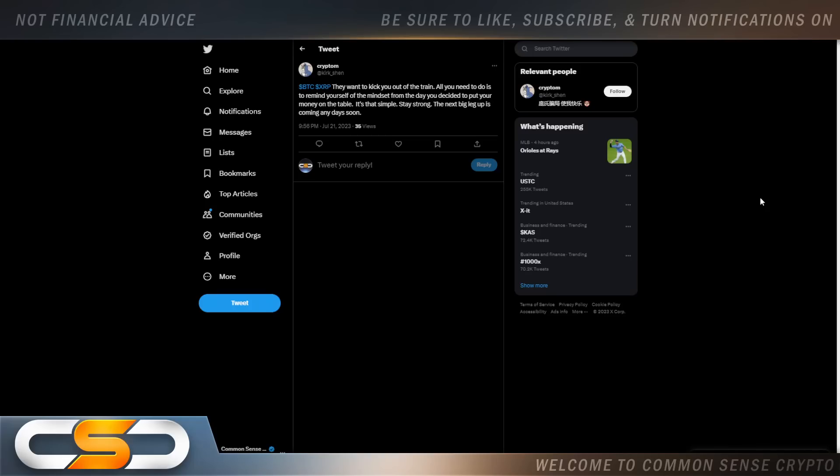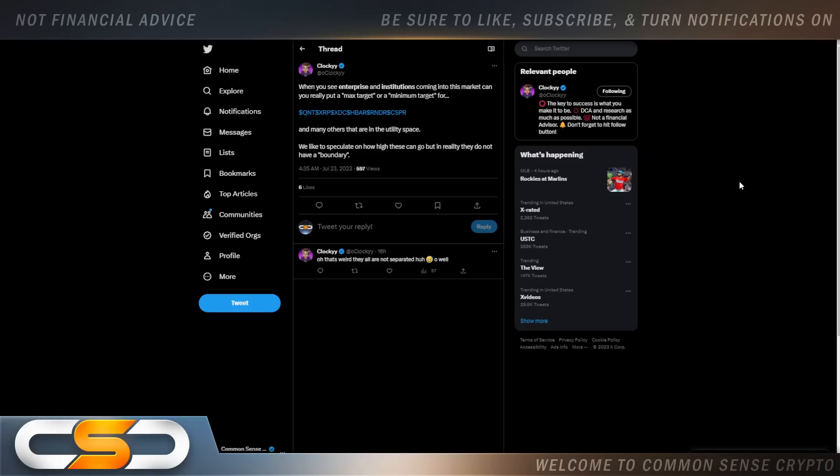Bitcoin, XRP, they want to kick you off the train. All you need to do is remind yourself of the mindset from the day you decided to put your money on the table. It's that simple. Stay strong. The next big leg up is coming any day soon. And they do want you off the train. That's a fact. That's why these politicians working with the big banks and the SEC have been trying to shake down the crypto space over the last how many months now, because they know the potential of cryptocurrency. It will enrich the average person. They don't like the idea of that. When you see enterprise and institutions coming into this market, can you really put a max target or a minimum target for these cryptocurrencies and many others that are in the utility space?